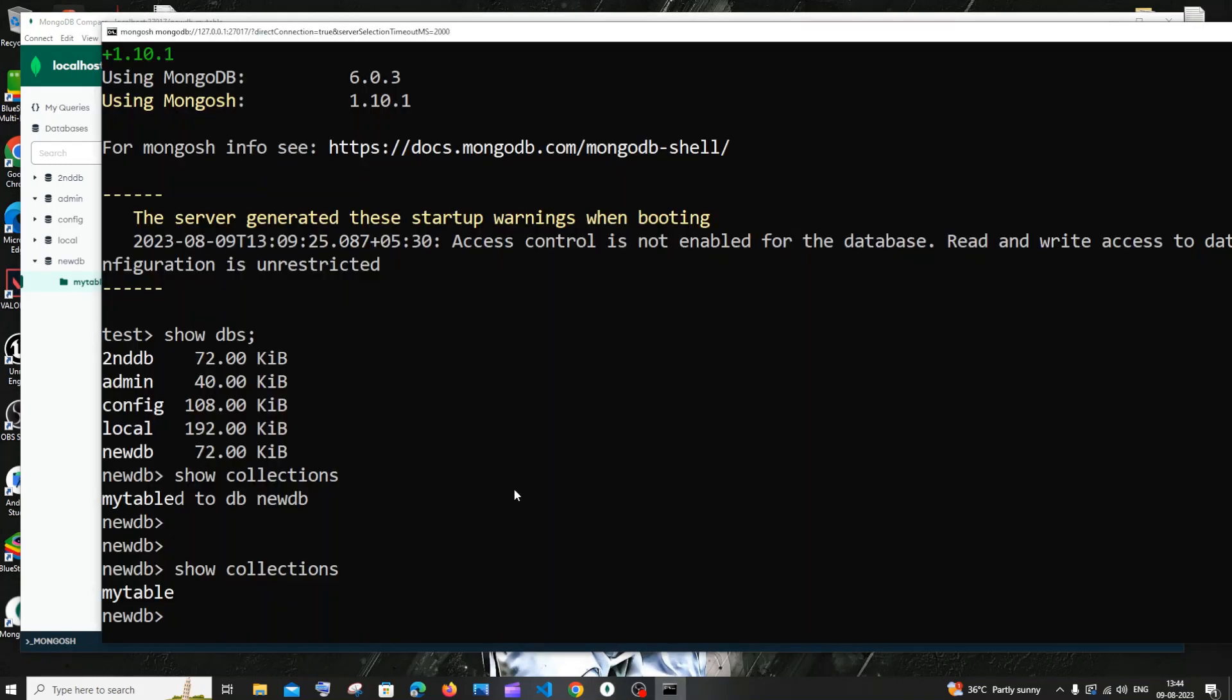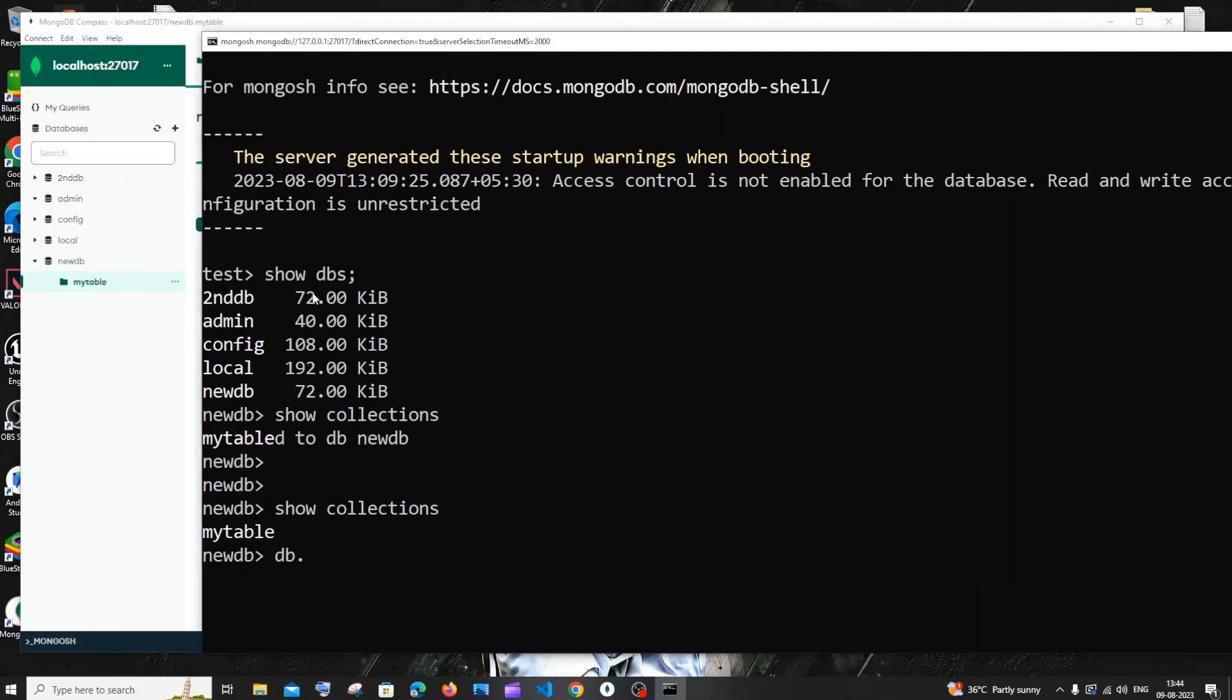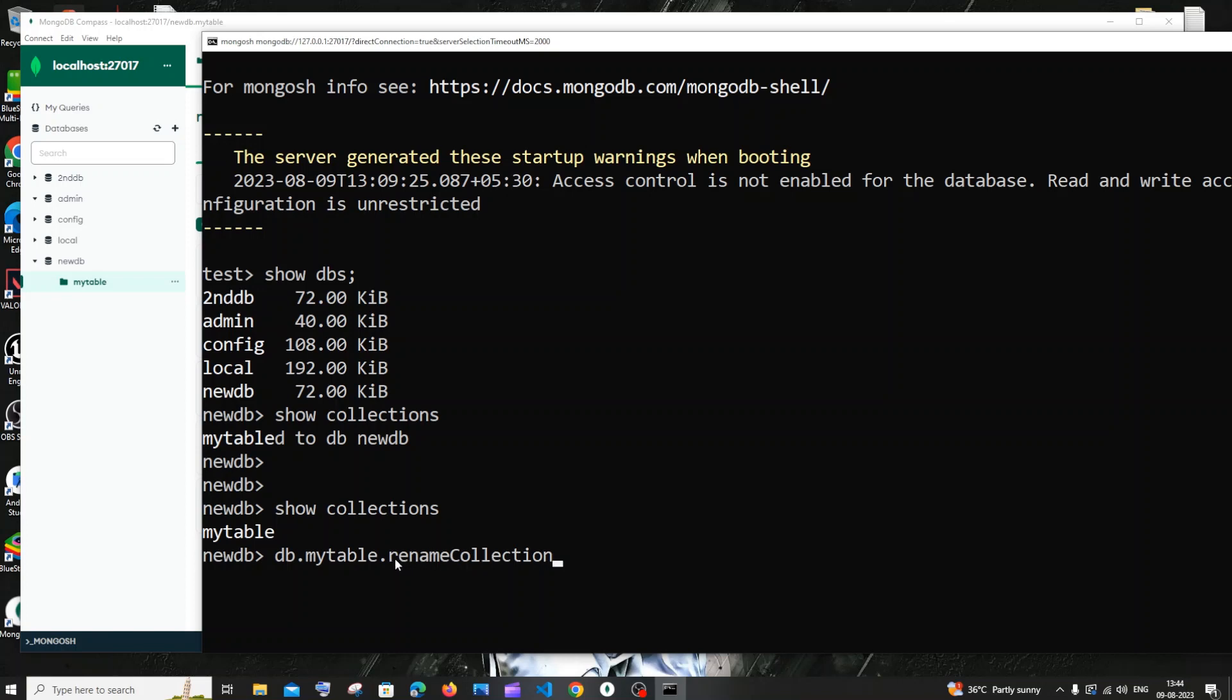For renaming it, the syntax is going to be db dot your existing or old collection name, which is my table in my case. I'll type my table dot renameCollection. In this renameCollection function, r should be small and c should be capital, so it's camel case.